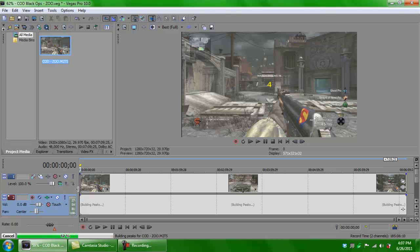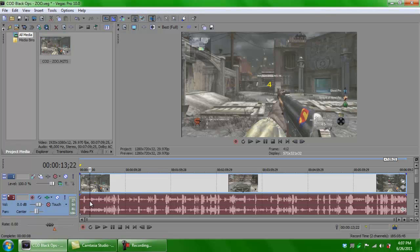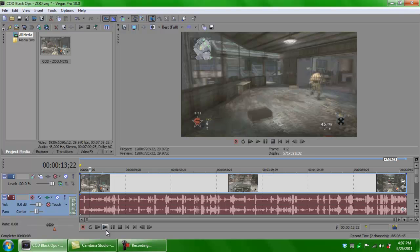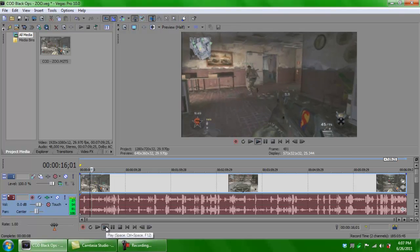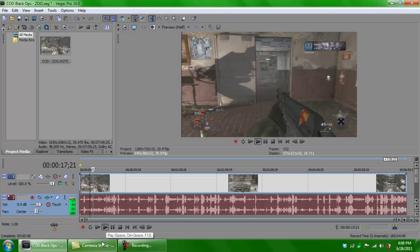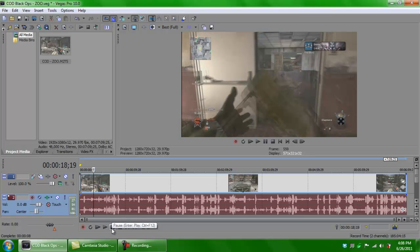It's building the peaks for the actual video — we're gonna wait until it gets to a hundred percent. As you can see, the audio is in it. Let's play a little bit of it just so you can hear it.